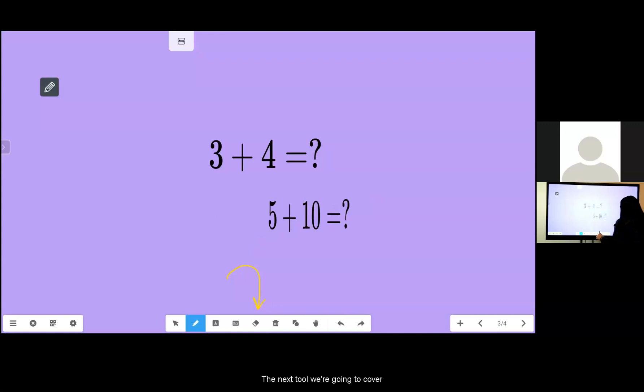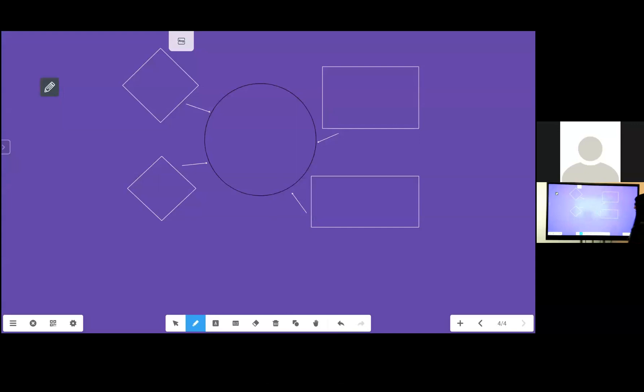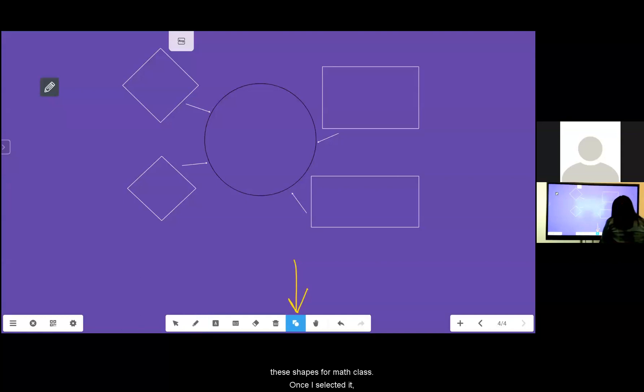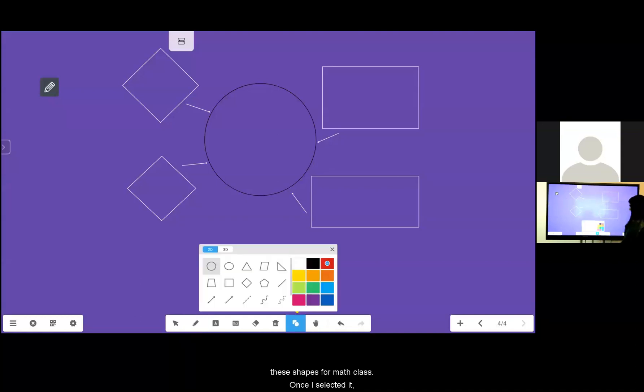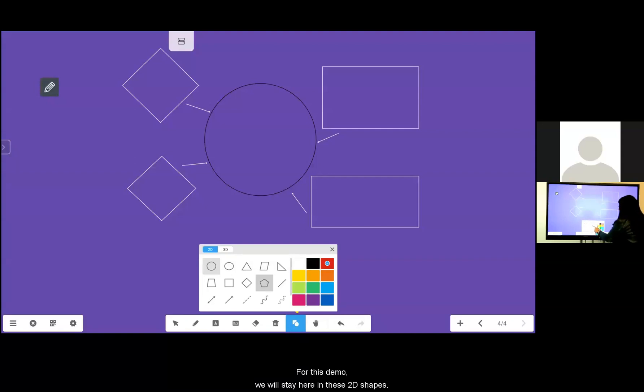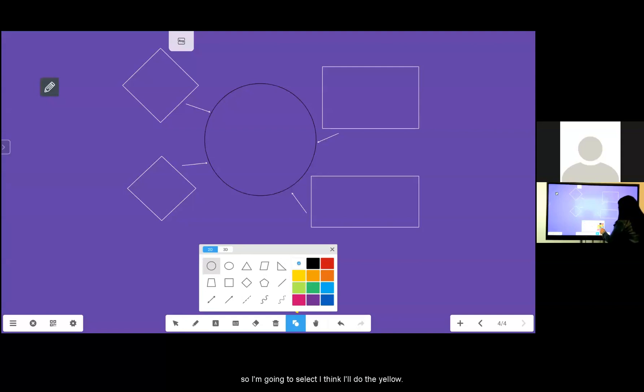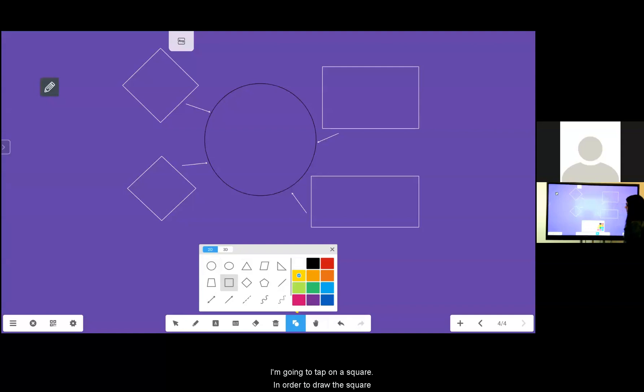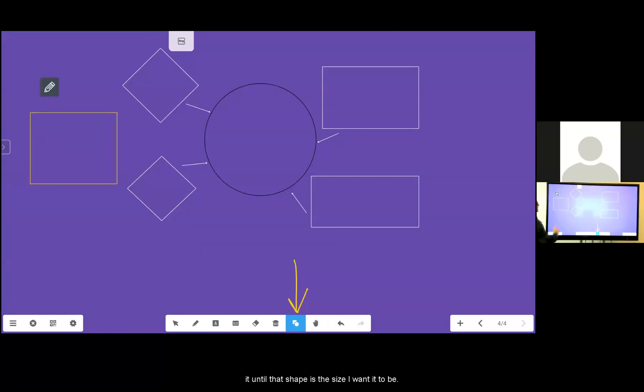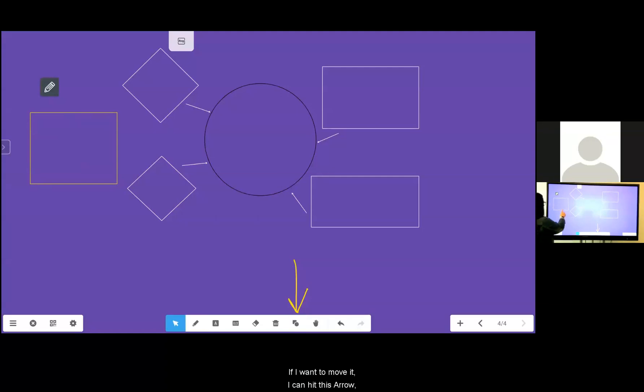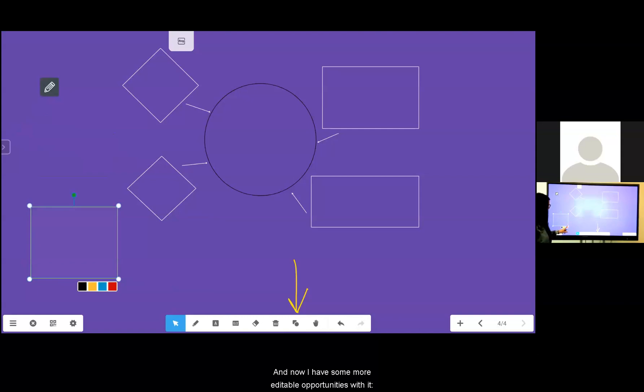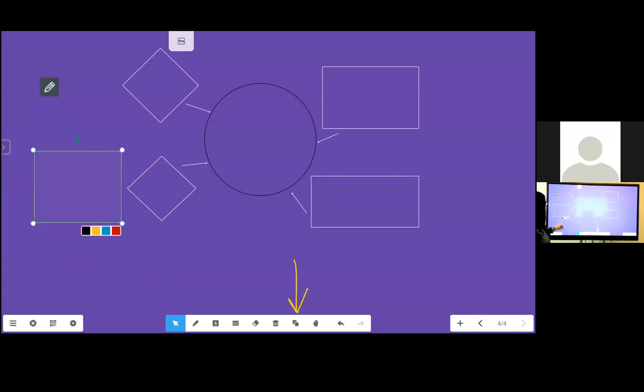The next tool we're going to cover is the shapes tool. Using this tool here you can create a diagram or you can have students use these shapes for math class. Once I select it I have choices of 2D shapes and also 3D shapes. For this demo we'll stay here in these 2D shapes. I'm going to select a color that I am sure will show up so I'm going to select I think I'll do the yellow. I'm going to tap on a square. In order to draw the square I simply put my finger or stylus on the board and drag it until that shape is the size I want it to be. If I'm happy with the location once I let go of it it's good to go. If I want to move it I can hit this arrow, tap on it, and now I have some more editable opportunities with it. Sizing and color.